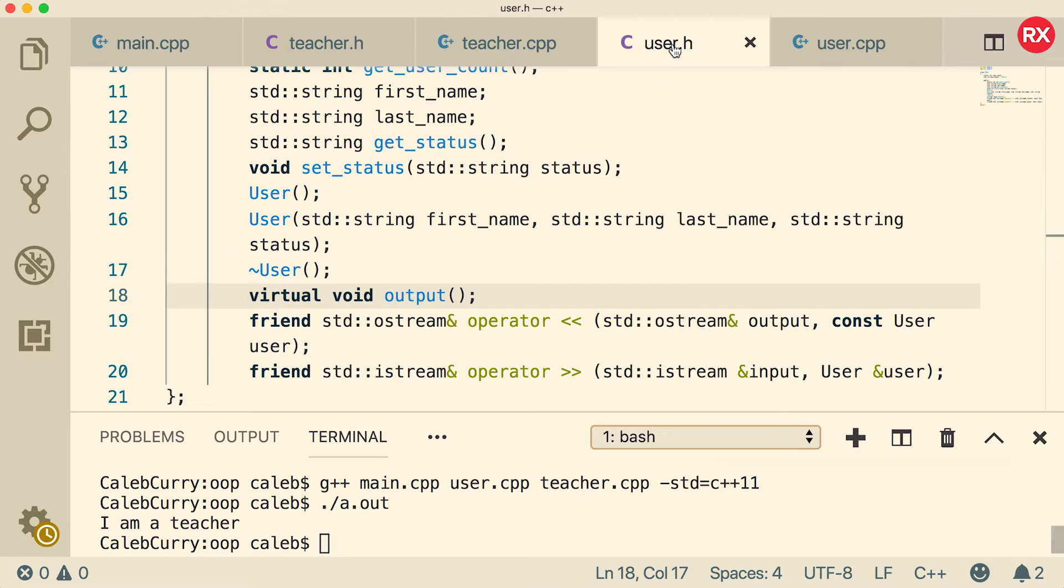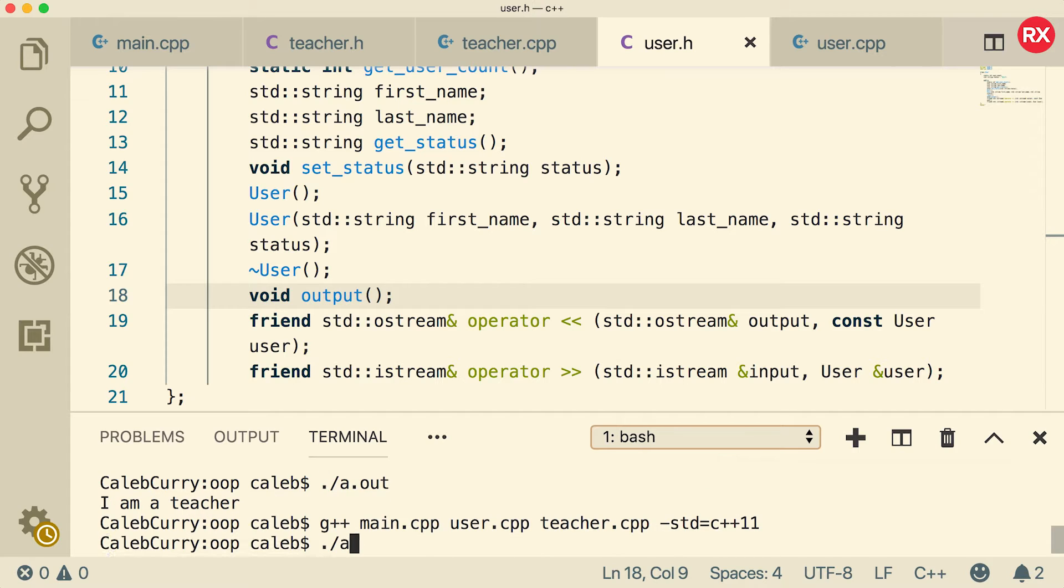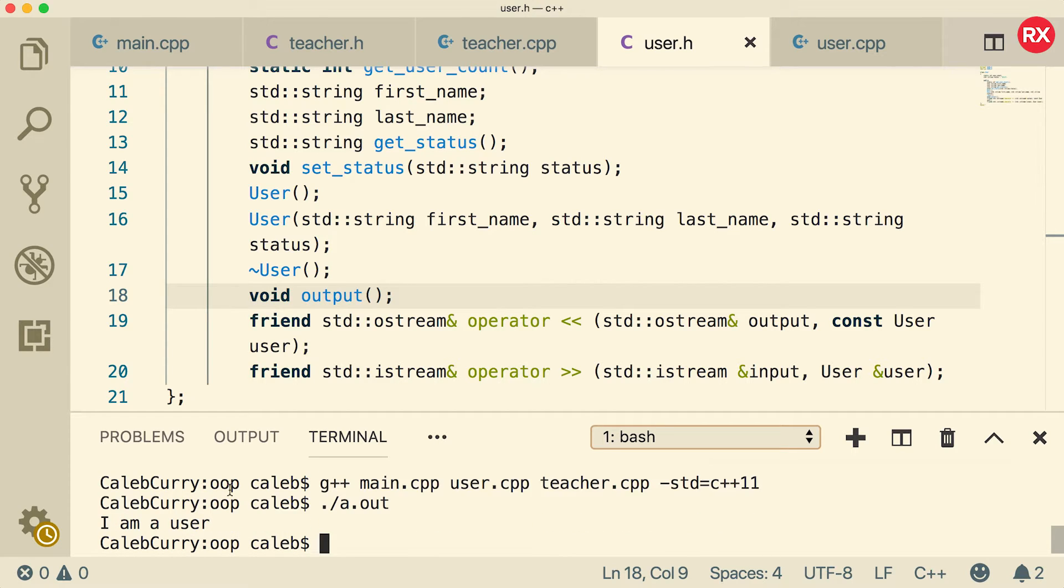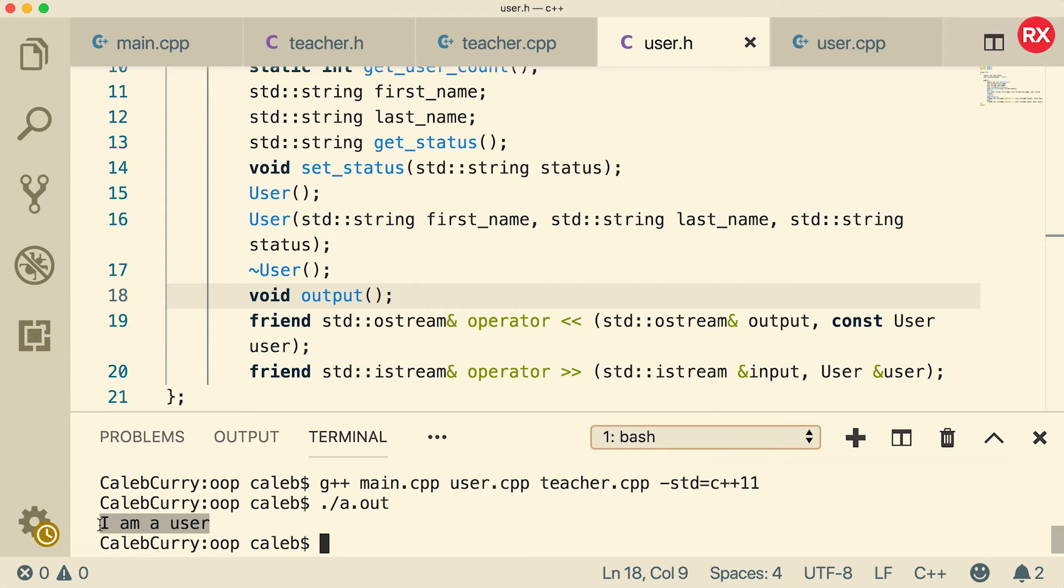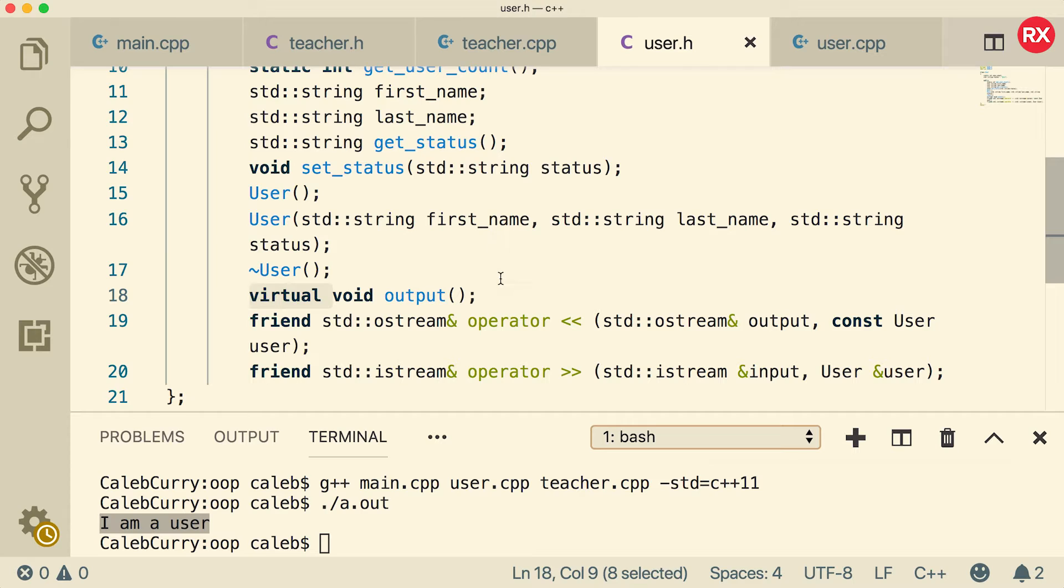Now if we went to the user dot h file and changed virtual to not virtual and compiled and ran, what's going to happen now is it says I am a user. So that virtual is an essential keyword to enabling us to do polymorphism. Basically, it enables us to override that function in the child. So make sure you put that virtual keyword in there and don't forget about that.